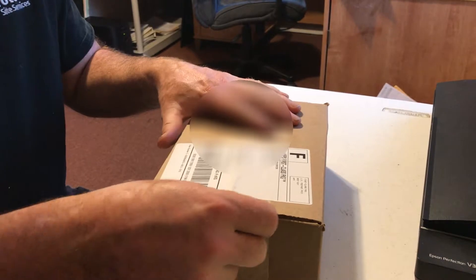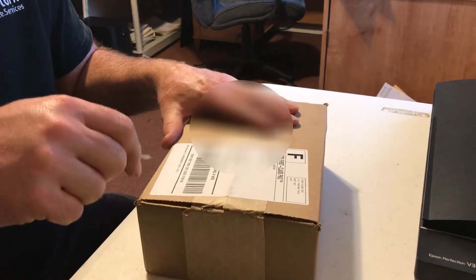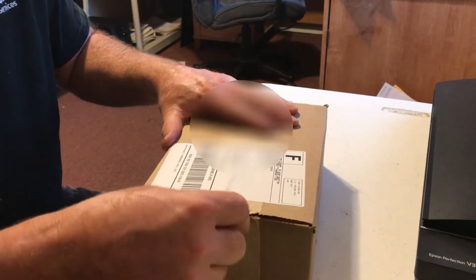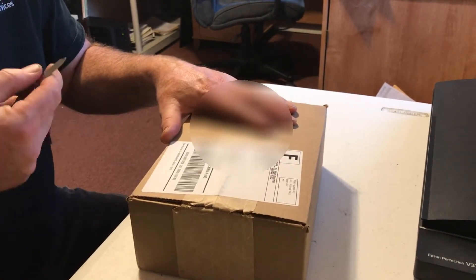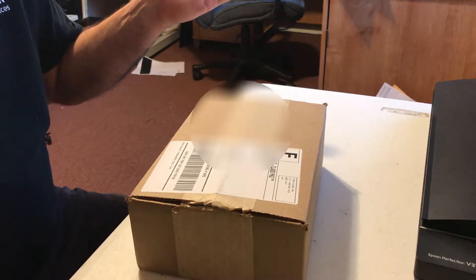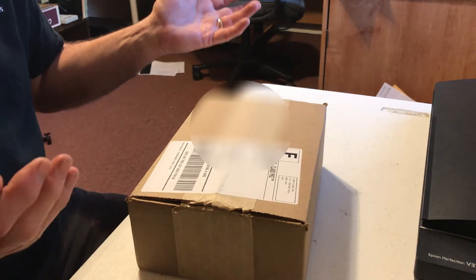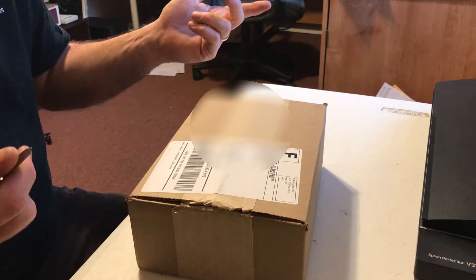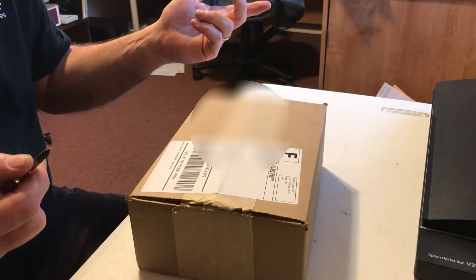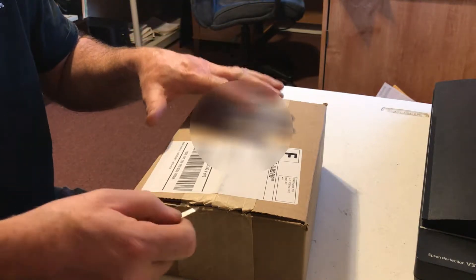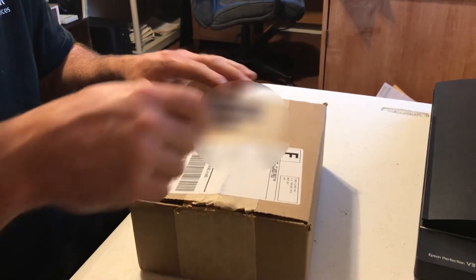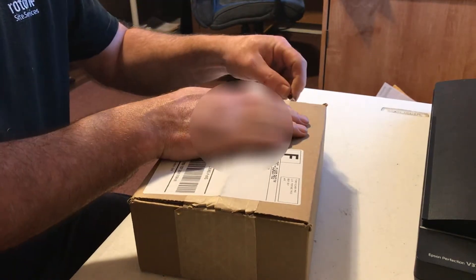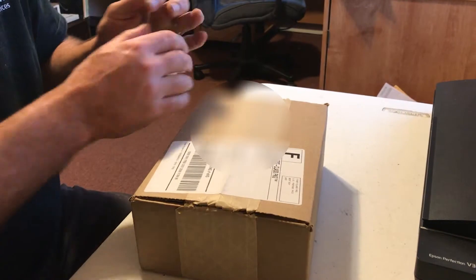And a note to Best Buy. I almost didn't buy this because you told me it would take until the 22nd, and it got here on the 18th. If I didn't have that $100 gift card, I'd have gone someplace else. You've got to get your estimated dates of arrival a little bit better.